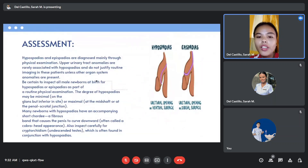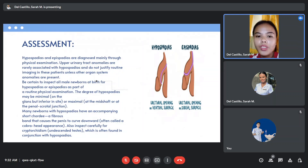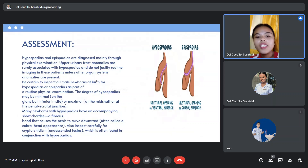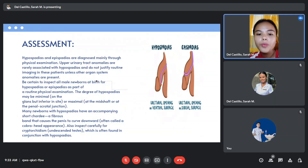Both are diagnosed mainly through physical examination. Urinary tract anomalies are rarely associated with hypospadias and do not justify routine imaging unless other organ system anomalies are present. Be certain to inspect all male newborns at birth for hypospadias or epispadias as part of a routine physical examination. The degree of hypospadias may be minimal or maximal. Many newborns with hypospadias have an accompanying fibrous band that causes the penis to curve downward. Also inspect carefully for cryptorchidism, which is often found in conjunction with hypospadias.